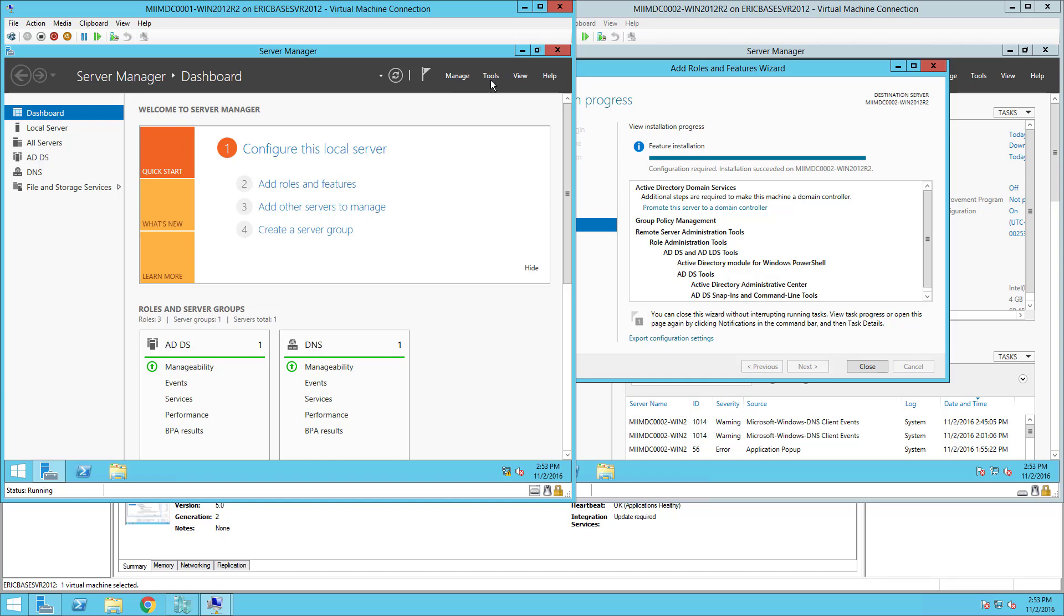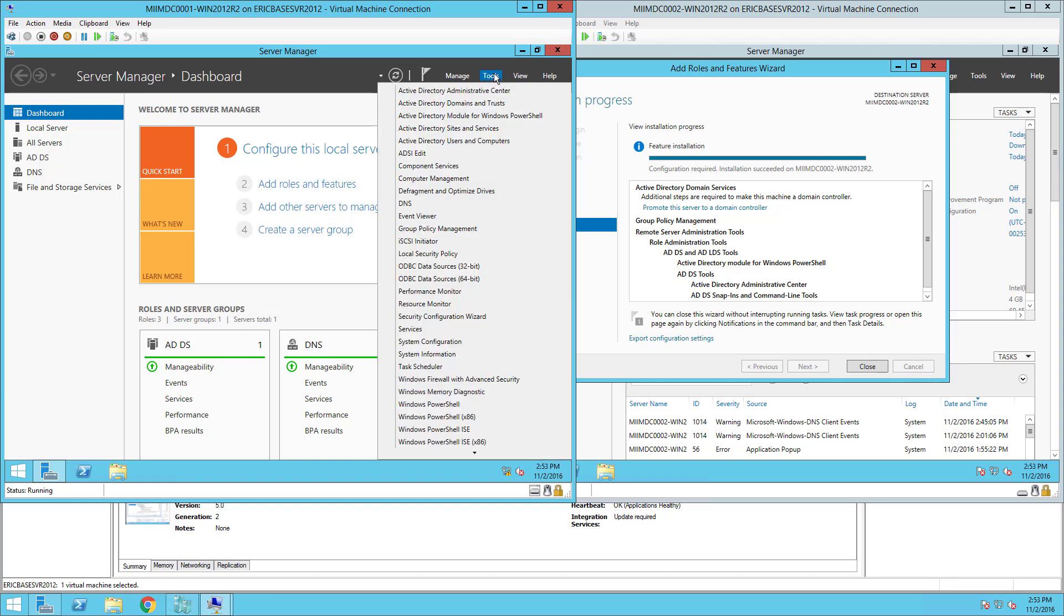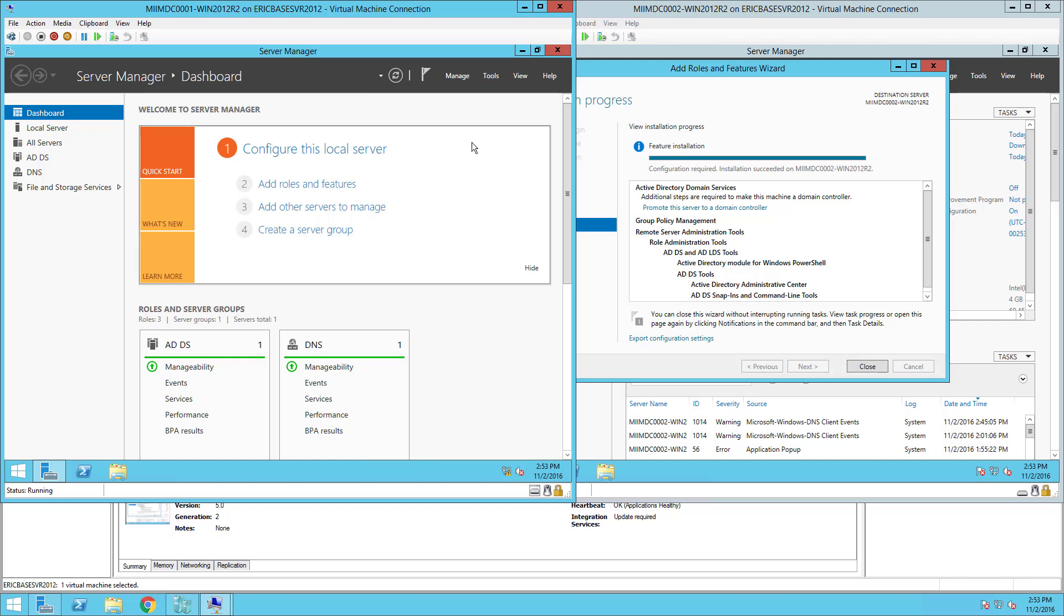So there we go, there's Active Directory Domain Services. Now once we know that this is installed we can come up here to Tools, we can see that we have the Active Directory modules installed. I can open up Users and Computers if I want and just make sure it's installed.